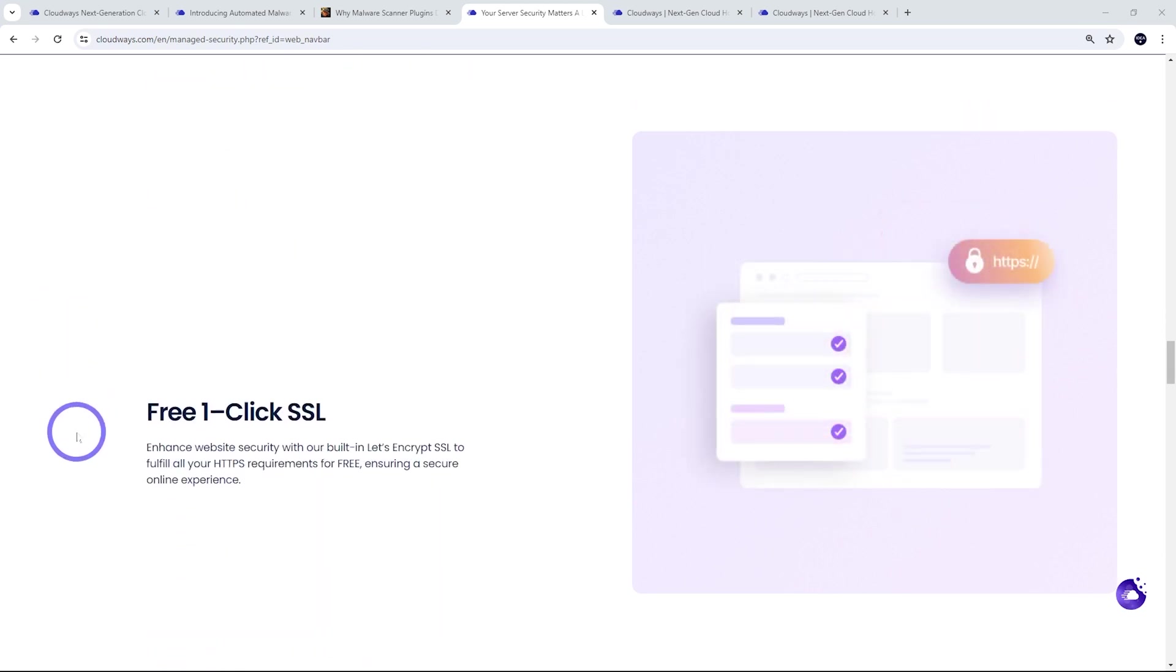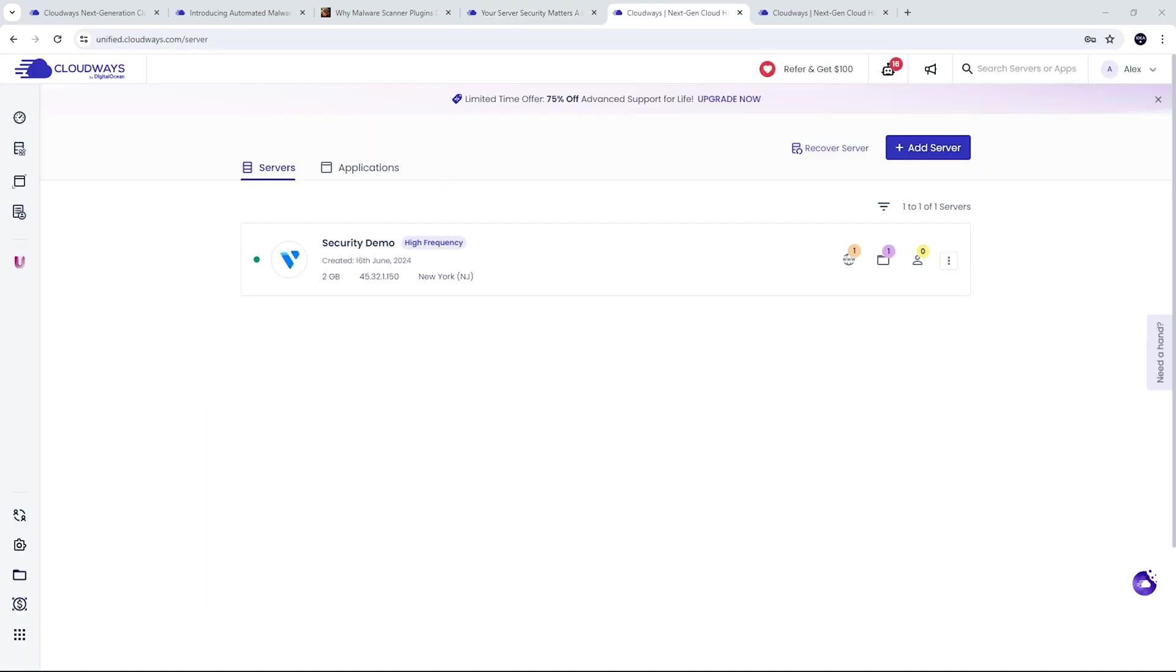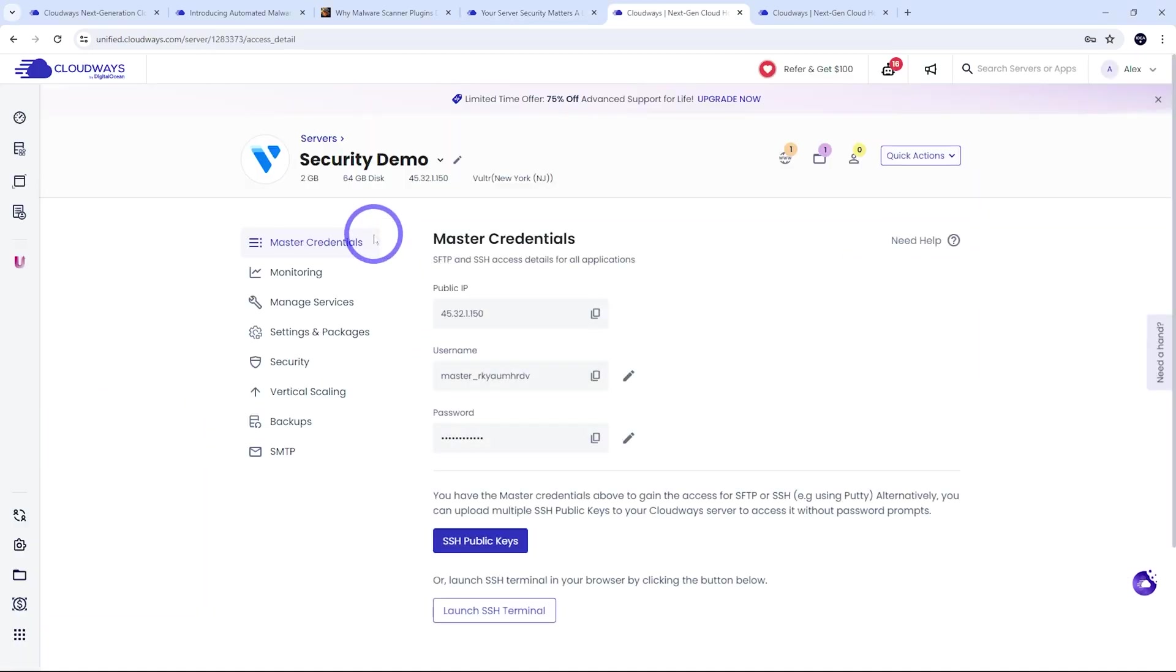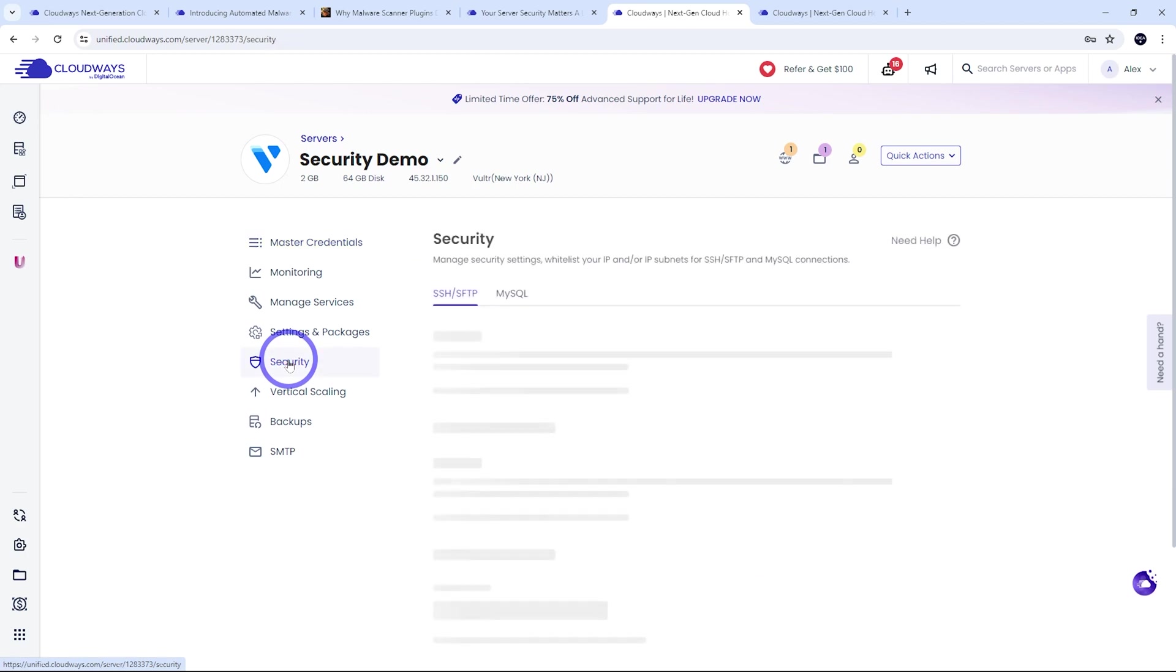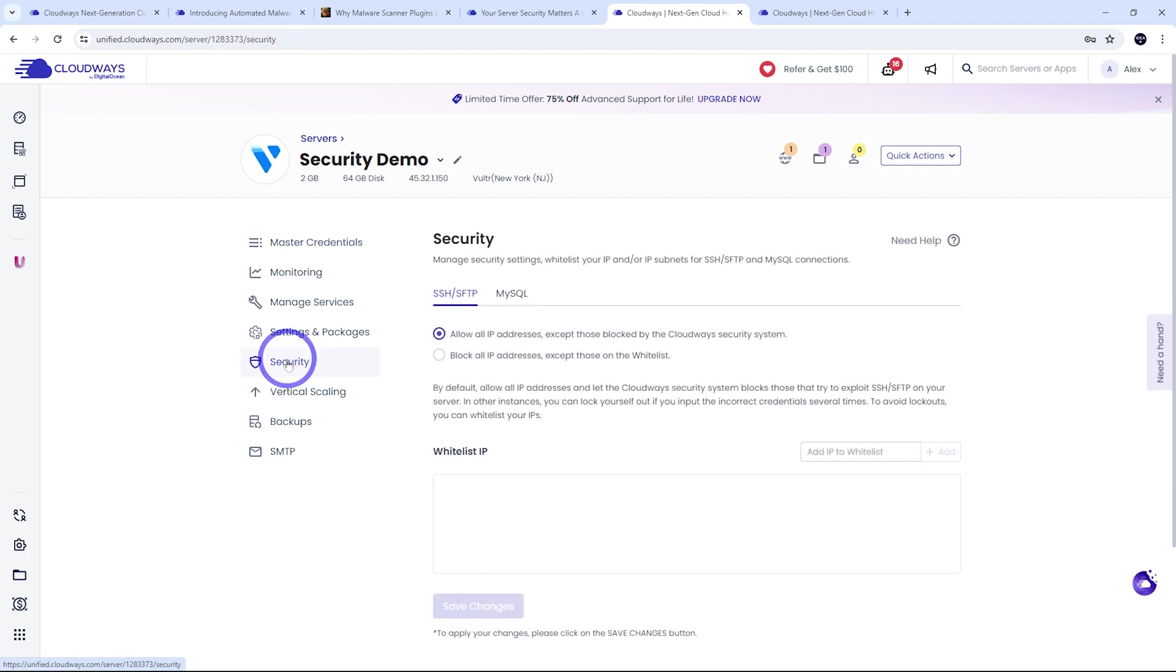You've also got free one-click SSL for all your websites. So these are included in all your plans. And now that our server is ready, let's go ahead and check it out. We can actually see some of the security features that are included here as well.